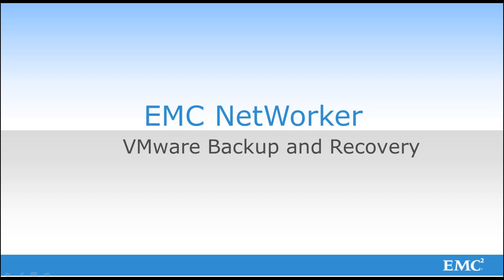EMC NetWorker takes the backup and recovery of VMware to the next level. In this demo I will show the NetWorker's direct integration with vCenter as well as the NetWorker management console which is used by the backup administrator. There is also a web interface that is used for file level recoveries. This will be shown in an additional demo.